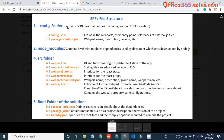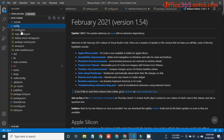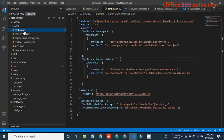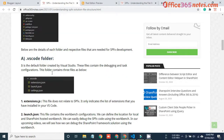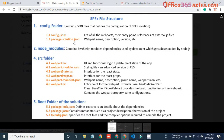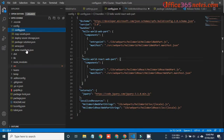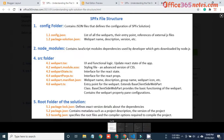The first folder is the config folder. In SPFx we define the configuration related to the SPFx solution in this config folder. There are two important files which are config.json and package-solution.json. Under the config folder you can see config.json and package-solution.json. These two JSON files are important to understand, and as a SPFx developer we are mainly focusing on these files.